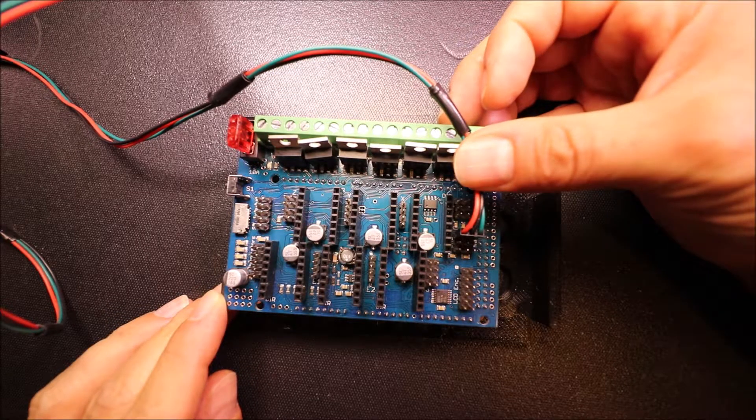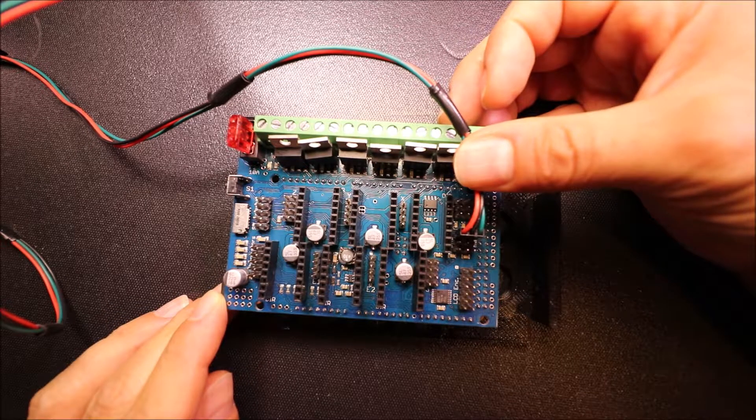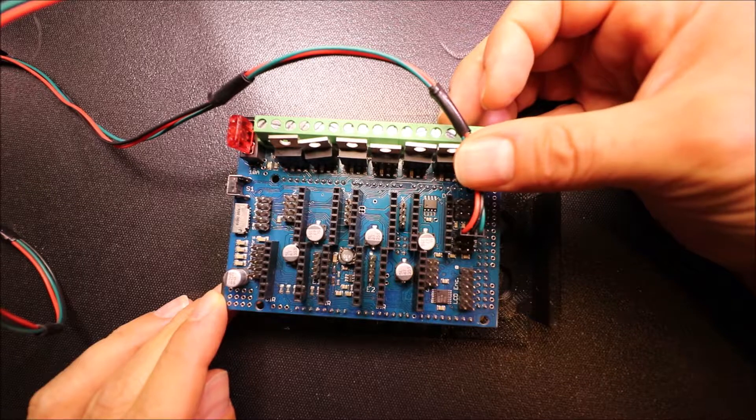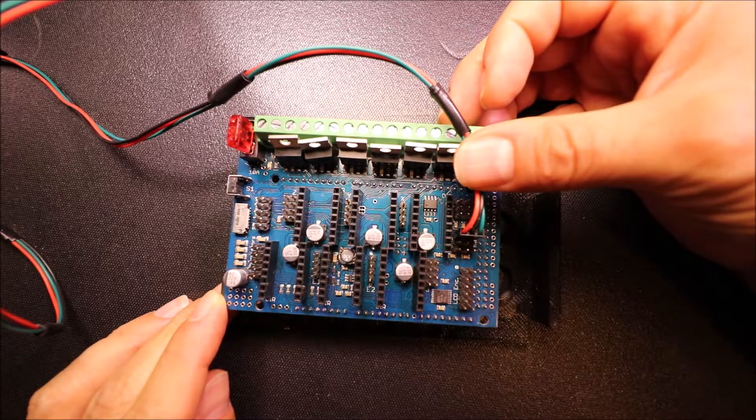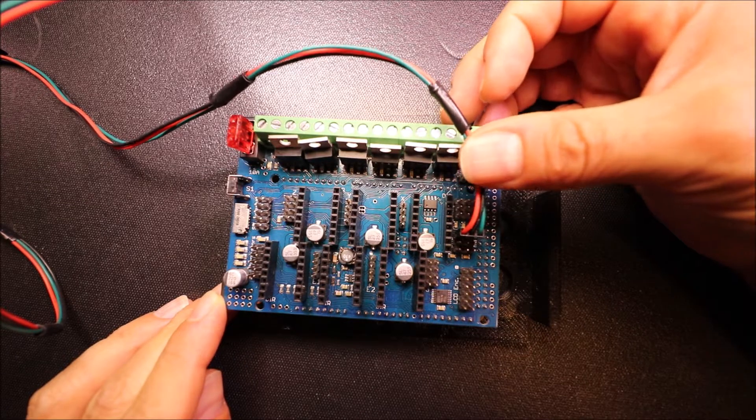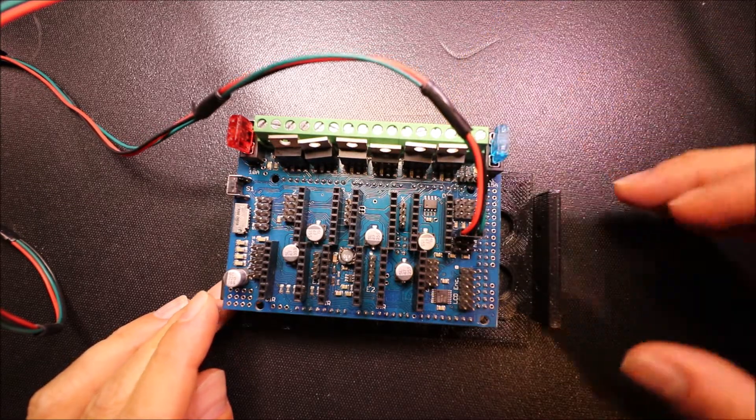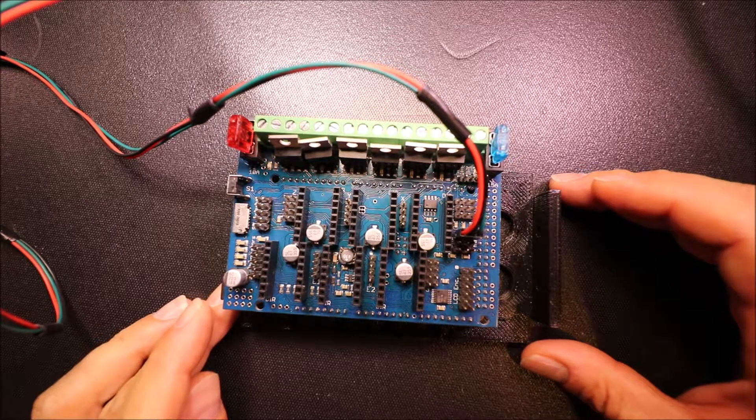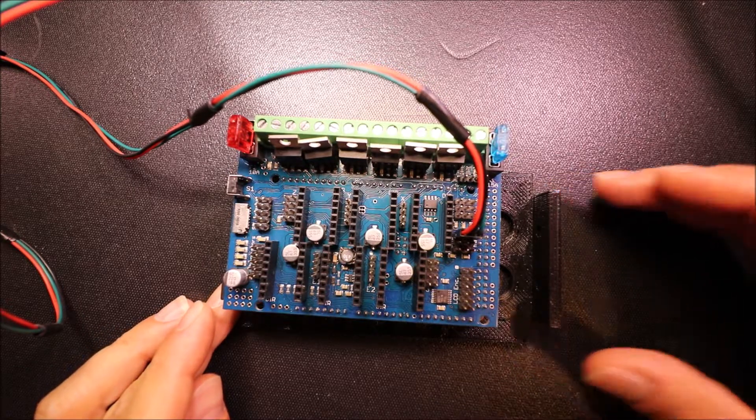Now keep in mind that this is 3.3 volts. In a moment I'll show you how to load the firmware after I show you how to connect the USB serial cable.